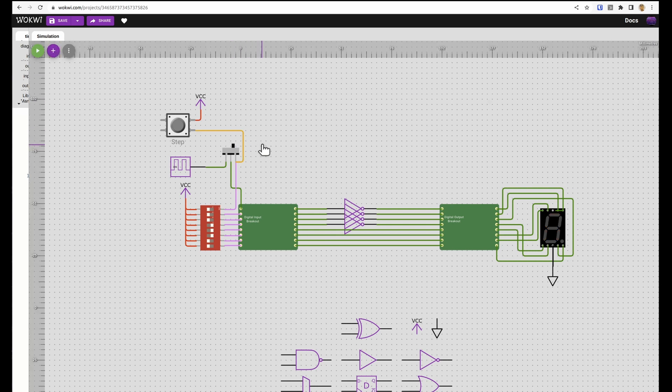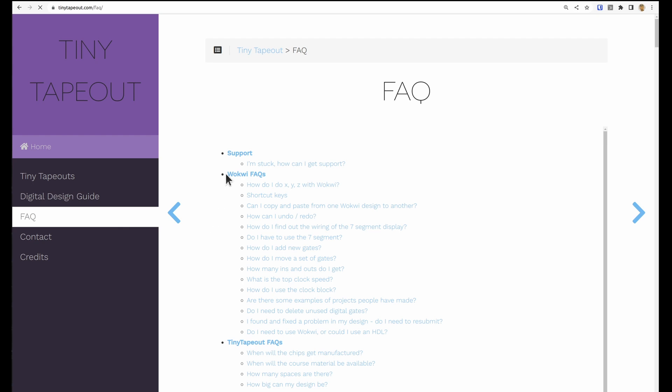We have a bit more information about the clock in the FAQ. We have this Wokwi FAQs up here and then here's some information about the clock.